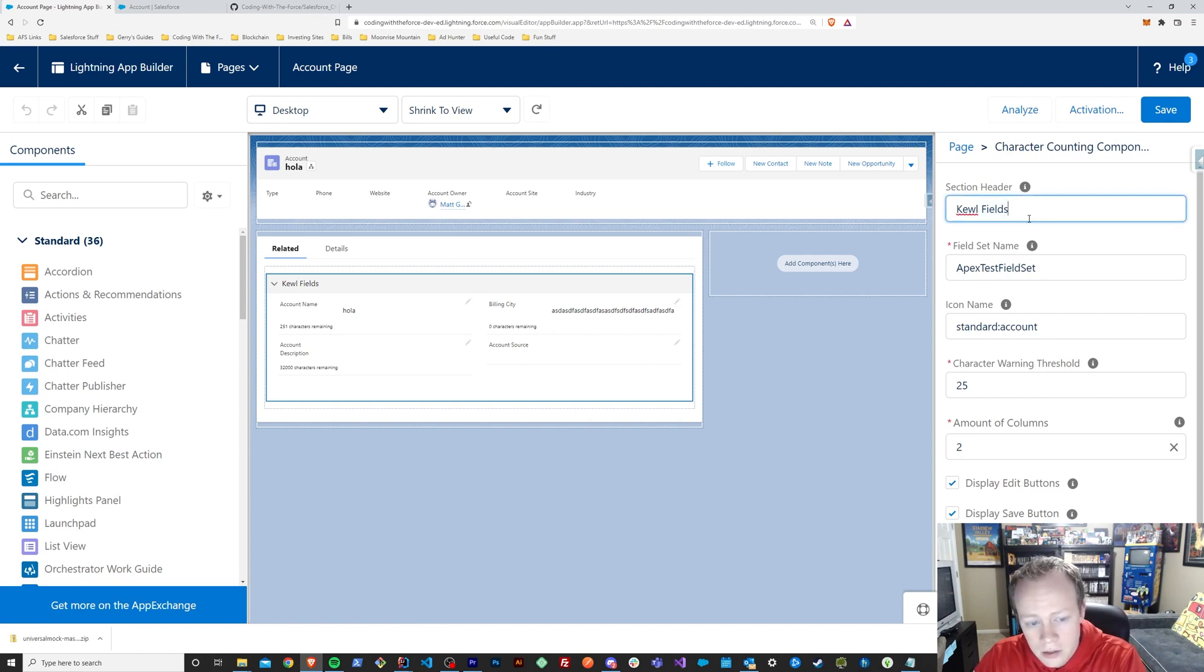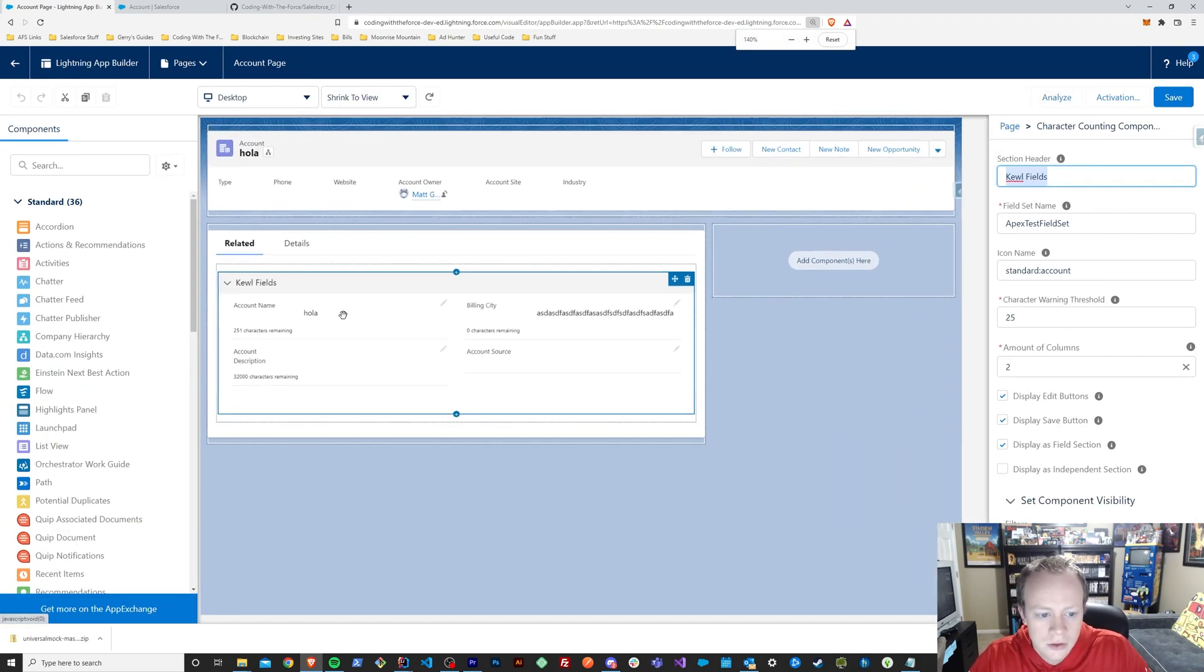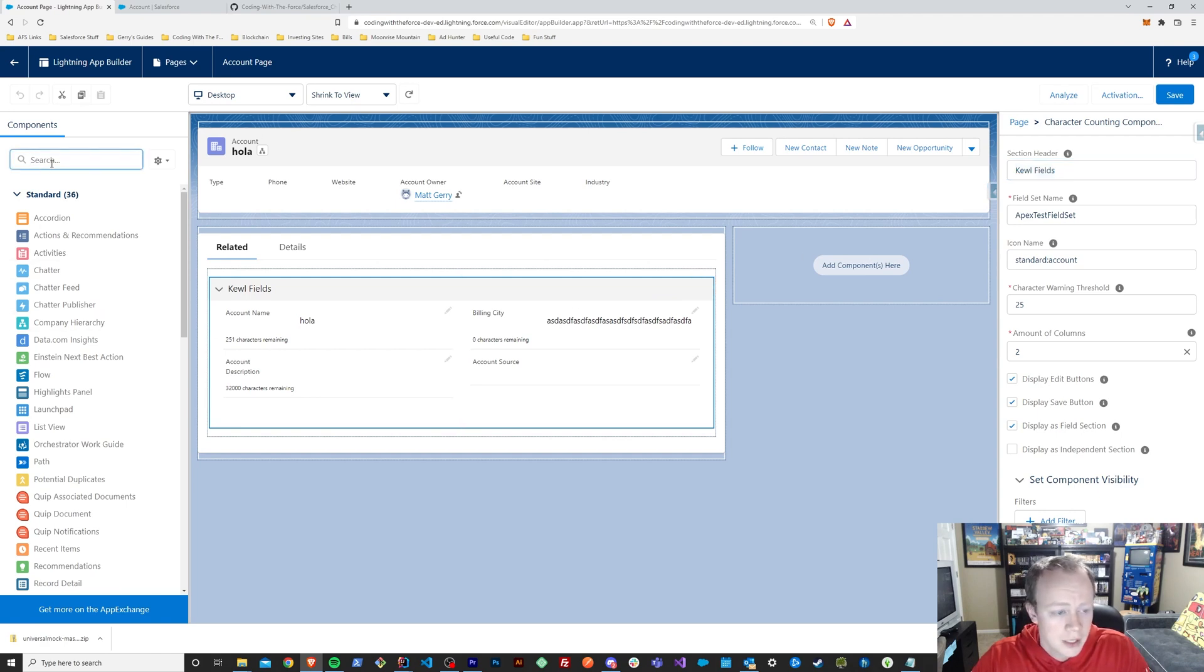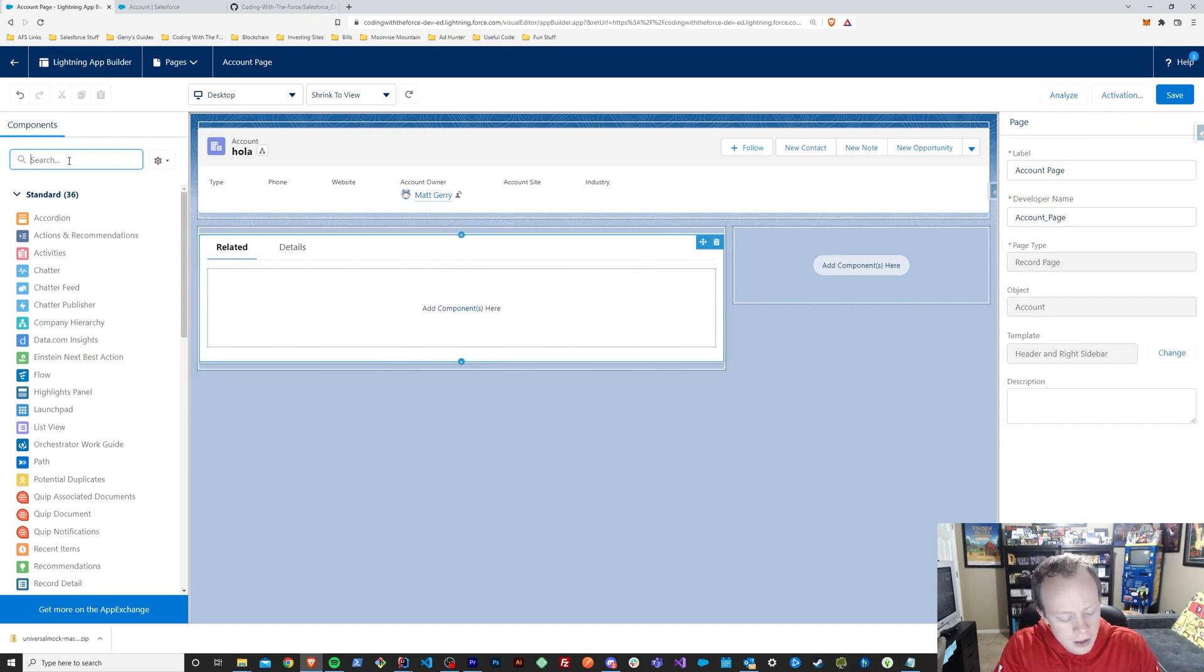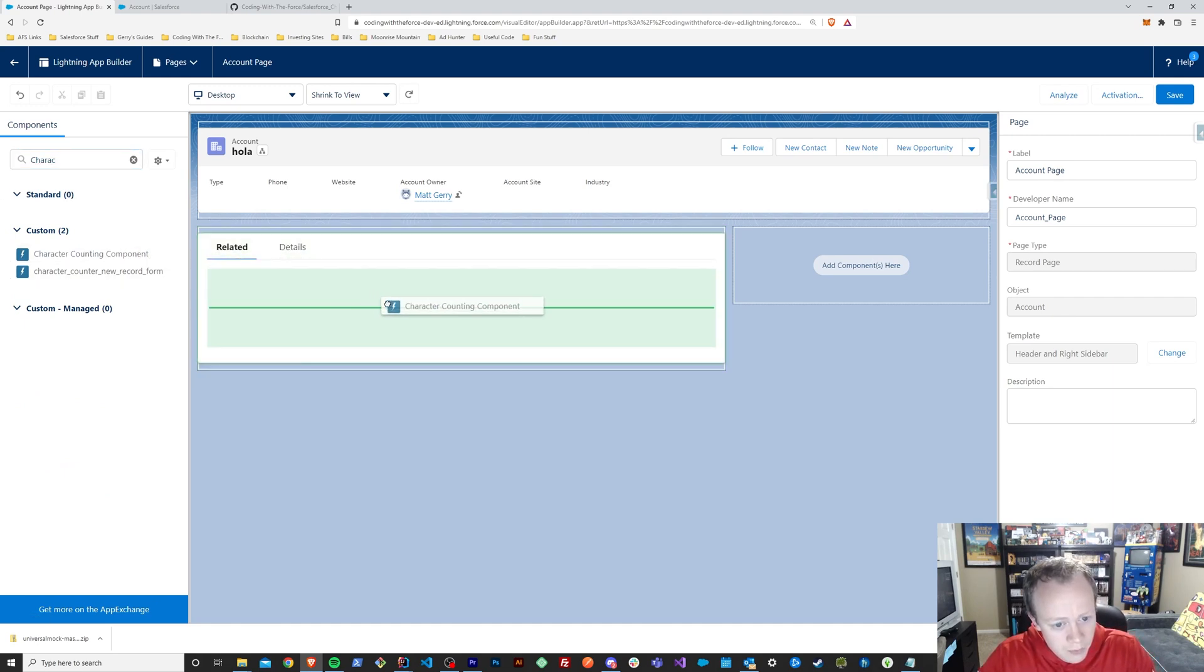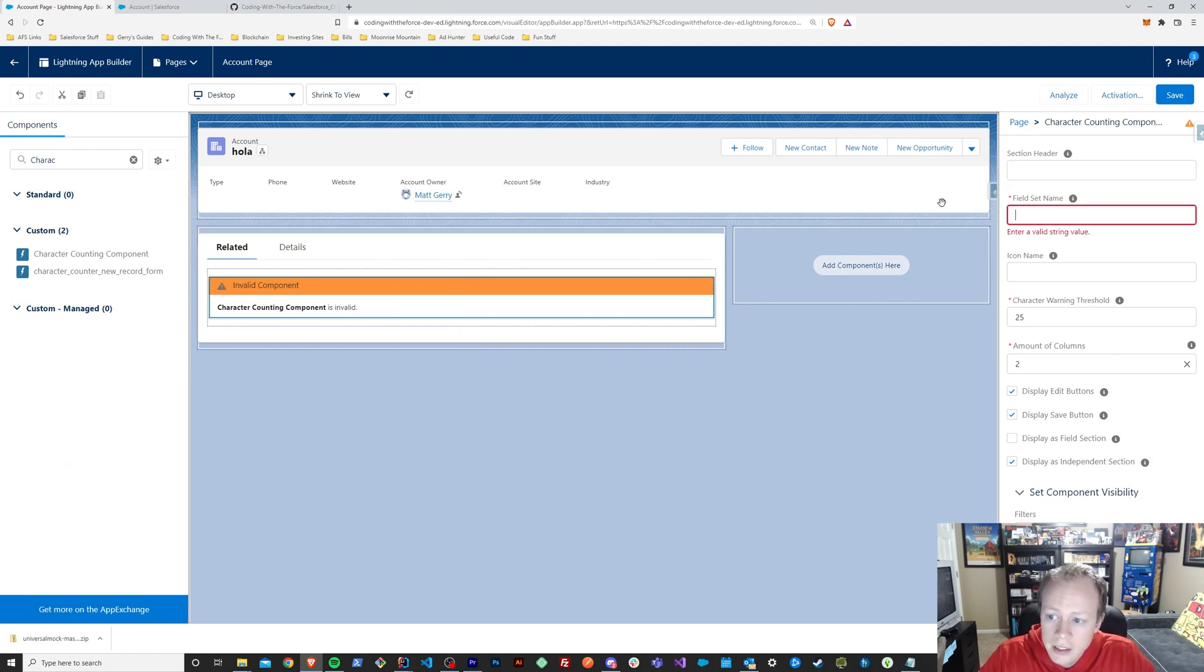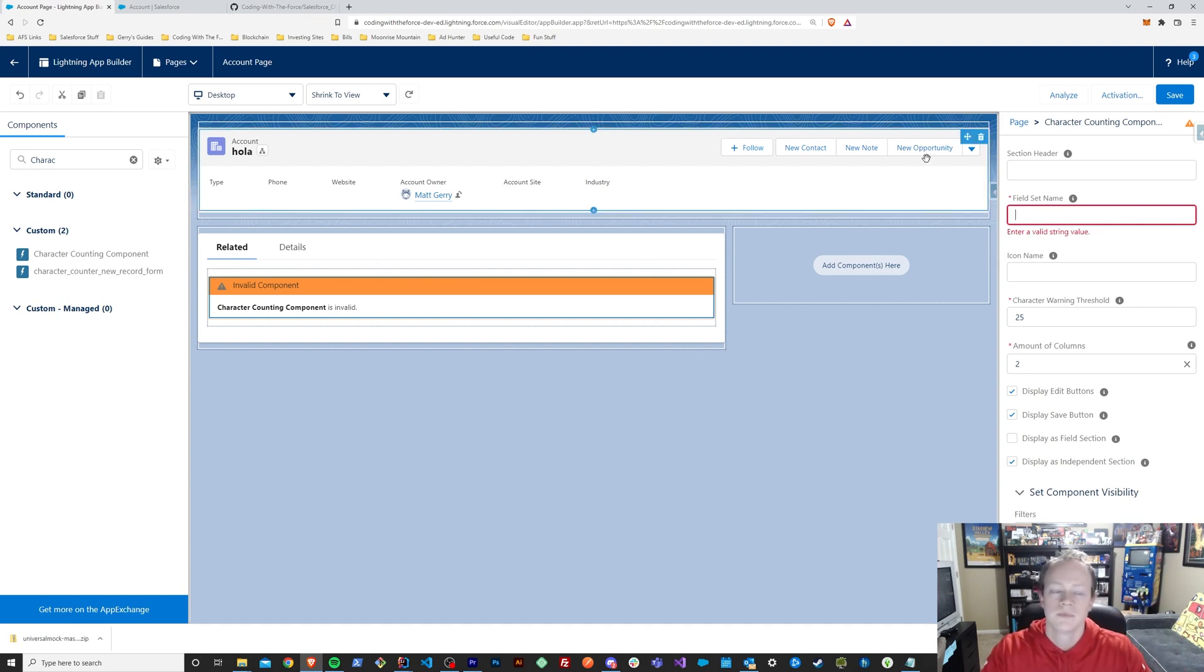So number one, if you didn't like the section header that I had called cool fields there, you can change that to whatever you want declaratively just up here in the top right when you place this component. So let me just show you actually how you'd place this component. You'd find your character counter component, drop it in here.